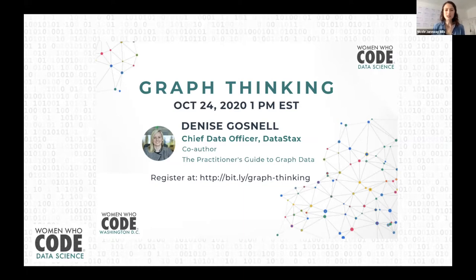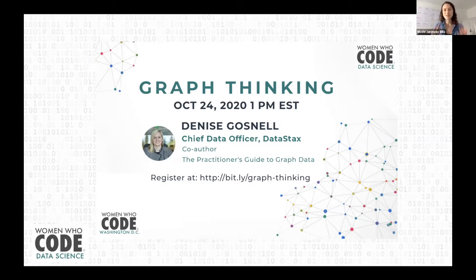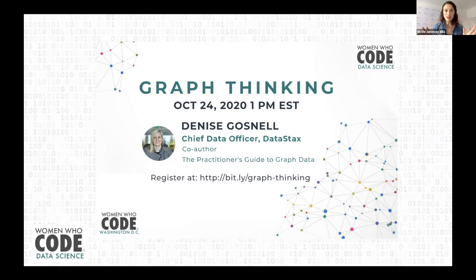Throughout her doctoral studies at the University of Tennessee and her impressive career in the healthcare and data management fields, Dr. Gosnell has patented, built, published, and spoken on dozens of topics related to graph theory, graph algorithms, graph databases, and the applications of graph data across a variety of industries. In April, Dr. Gosnell published the Practitioner's Guide to Graph Data, co-authored with a colleague at DataStax. Please give a big welcome to Denise Gosnell, joining us today to speak on the power of graph linking.